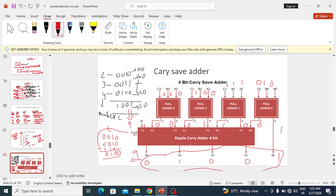Suppose for 8-bit we need eight full adders and one 8-bit ripple carry adder. Here I have taken three numbers: 2, 3, and 4. The total sum will be 2 plus 3 is 5, 5 plus 4 is 9. So 9 means 4 bits will come. I represented 2 as 0010, 3 as 0011, 4 as 0100. This is A, this is B, this is C. We should get 9, which is 1001. Note that C here refers to the third input number, not a carry.